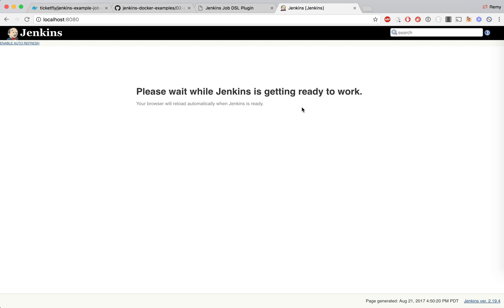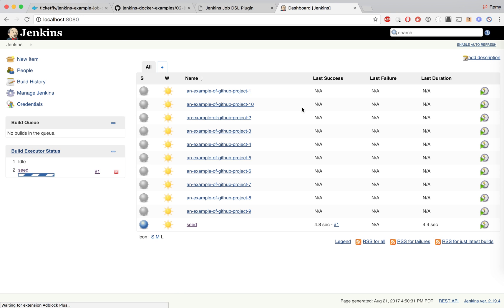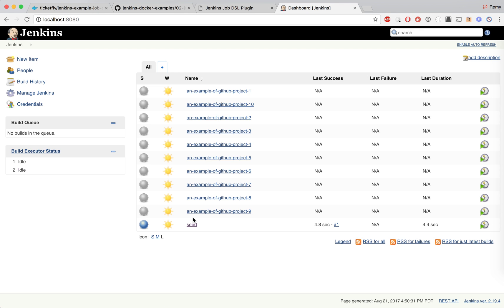Jenkins is starting. We got our seed job that this time executed the for loop statement 10 times and we got 10 jobs executed.